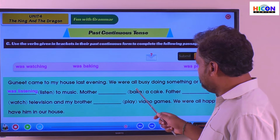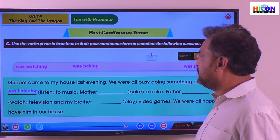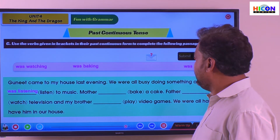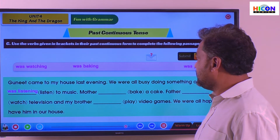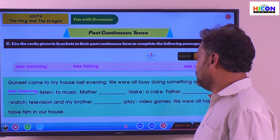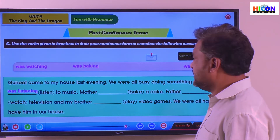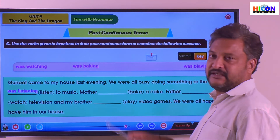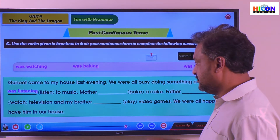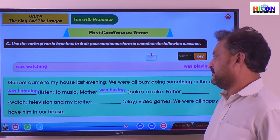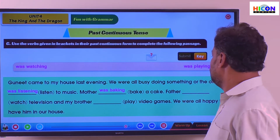Mother dashed bake a cake. 'Bake' is in the bracket and we need the past continuous tense of 'bake.' What is that? 'Was baking' — because mother is singular. So: mother was baking a cake.